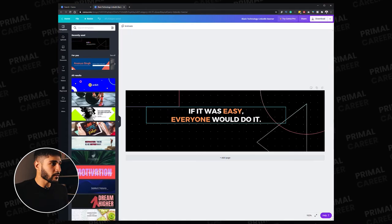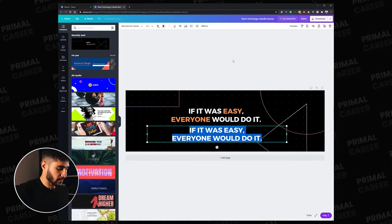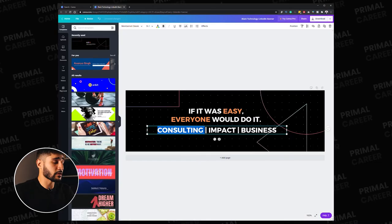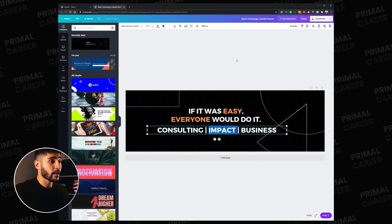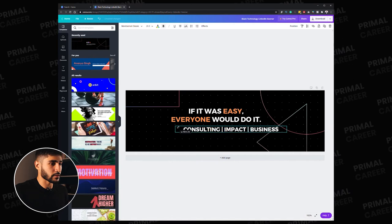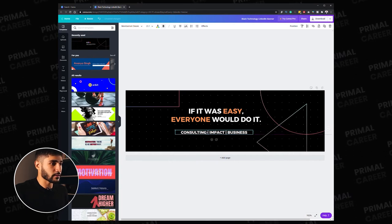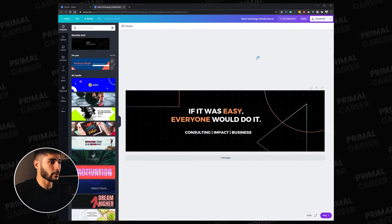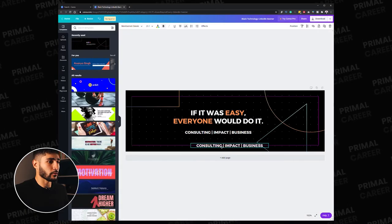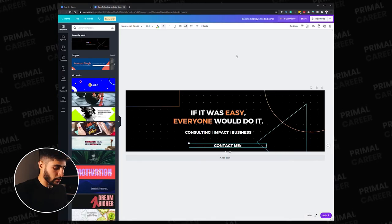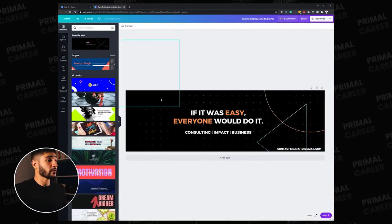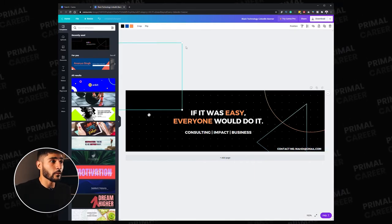Then I'll put my interests and duplicate elements as needed, adding keywords like consulting, impact, and business. I'll also include a call to action for people to contact me, and put my email address. You now have a simple but powerful background photo. It's straight to the point, tells a lot about my personality through the quote, and clearly shows my interests.